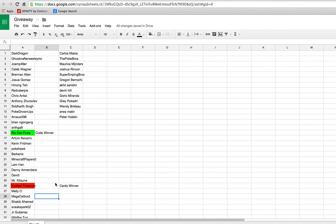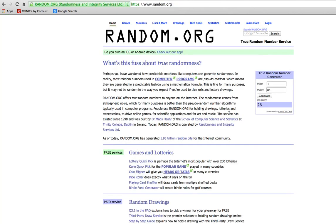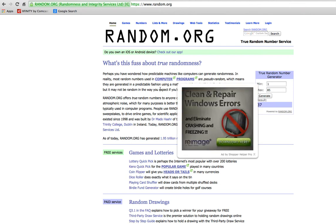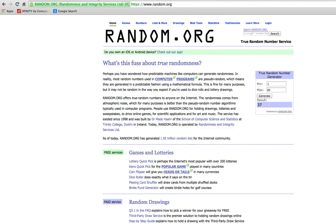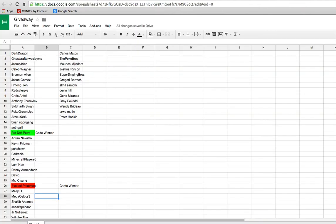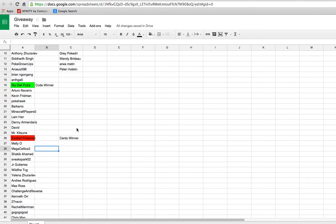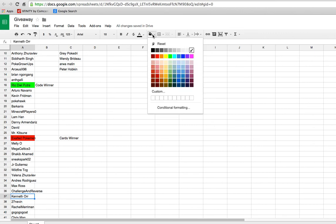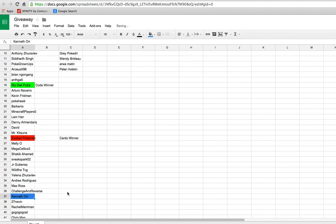And we will draw a third backup winner just in case one of these people is either not subscribed to me. I believe both of them are. Or I never hear from them or something like that. Our third backup winner will be number 37. So number 37 is Kenneth Orr. You will be the backup winner. Just if one of these guys is not subscribed to me or something crazy like that happens, I'll highlight you right there and say backup winner.